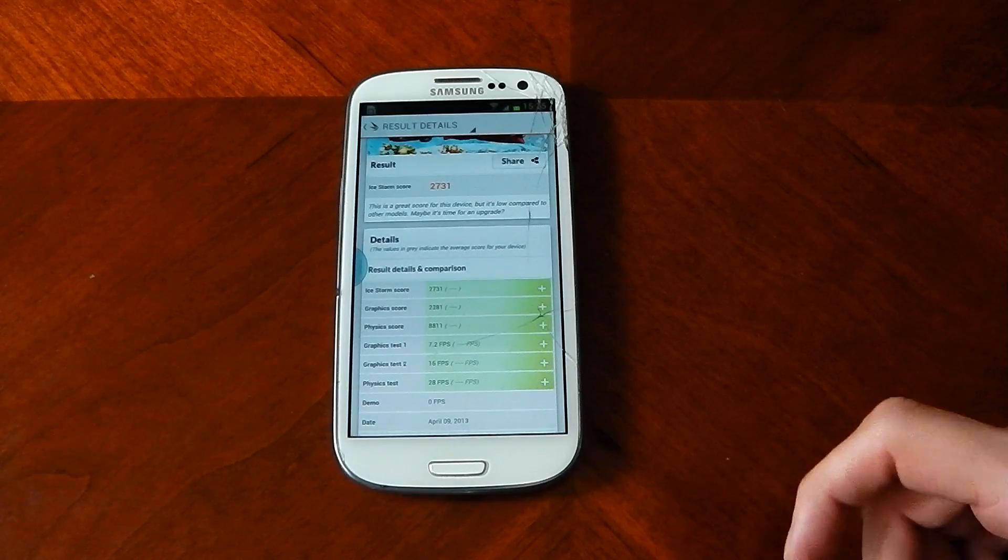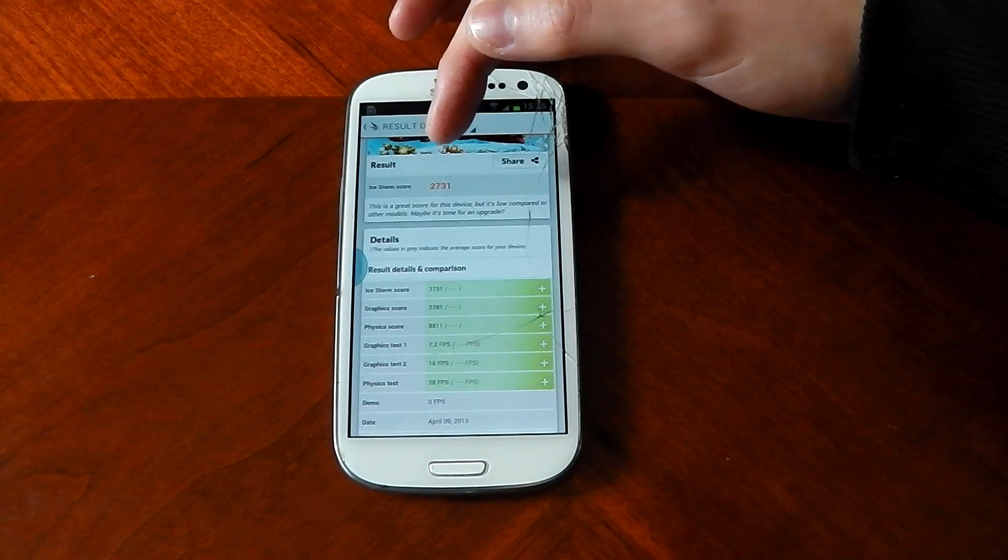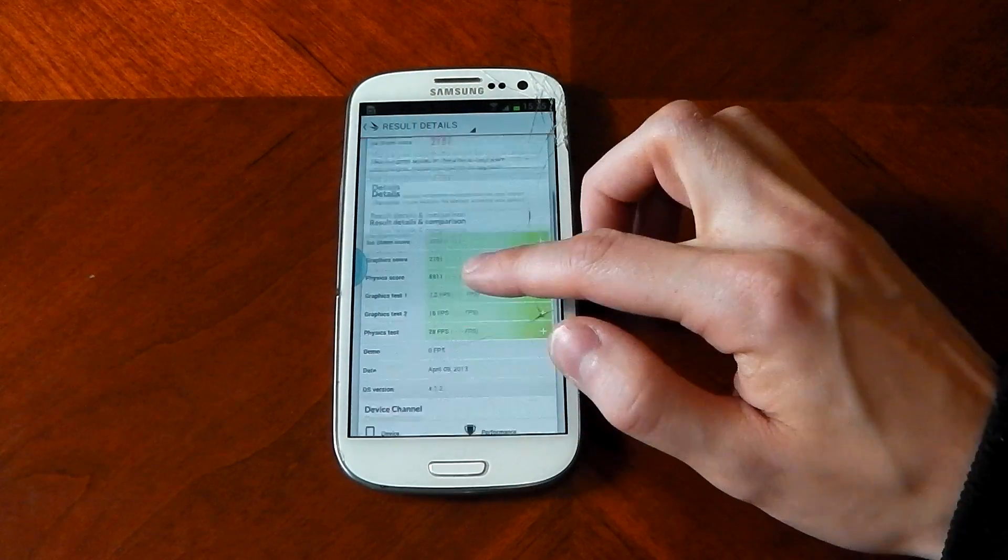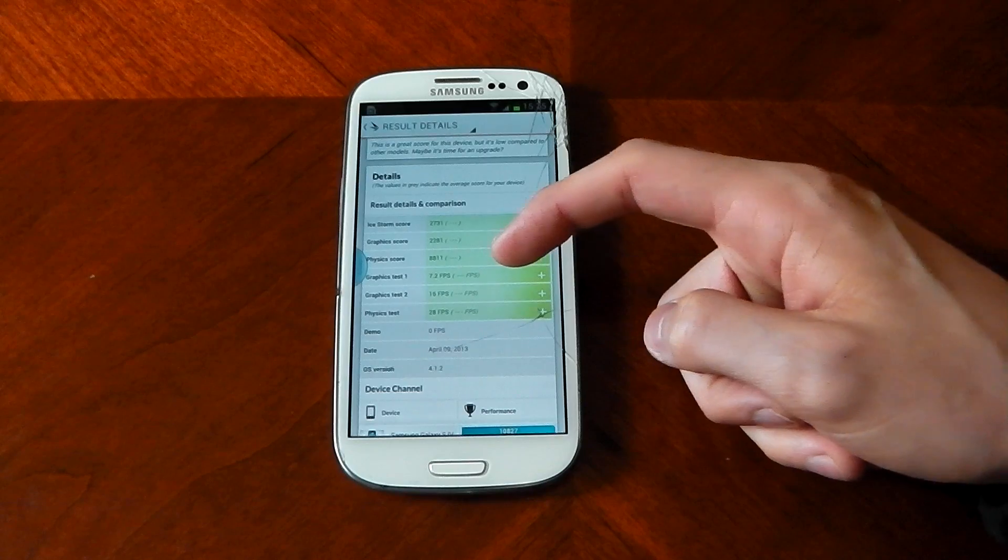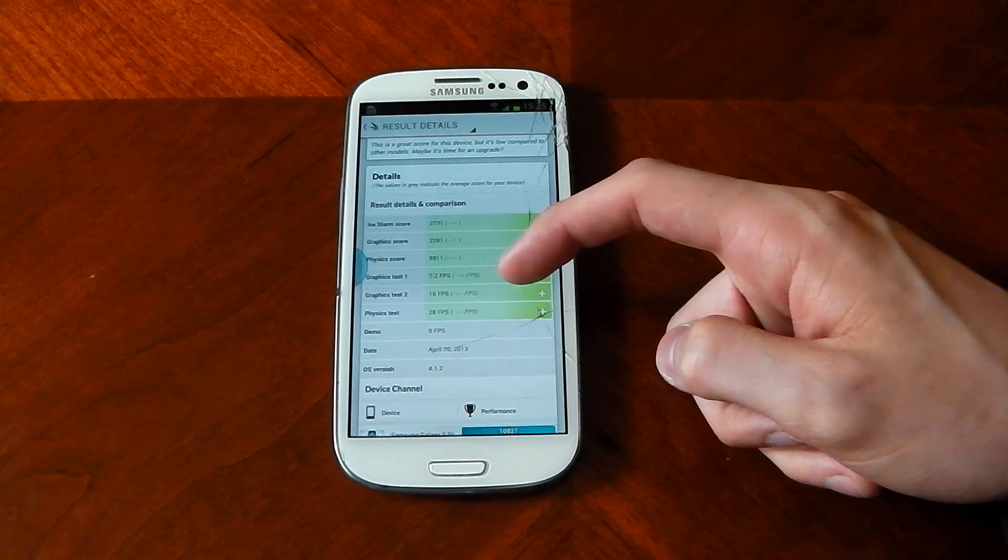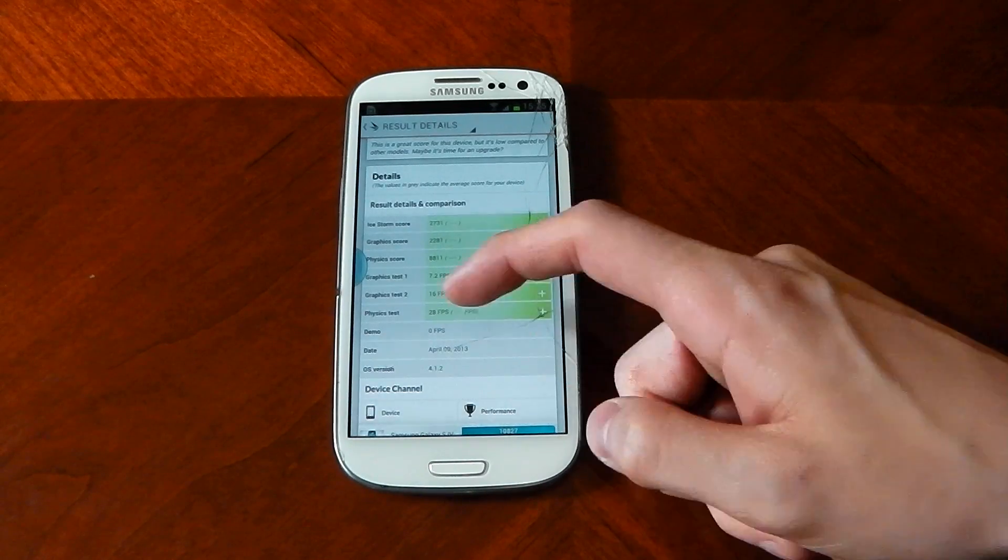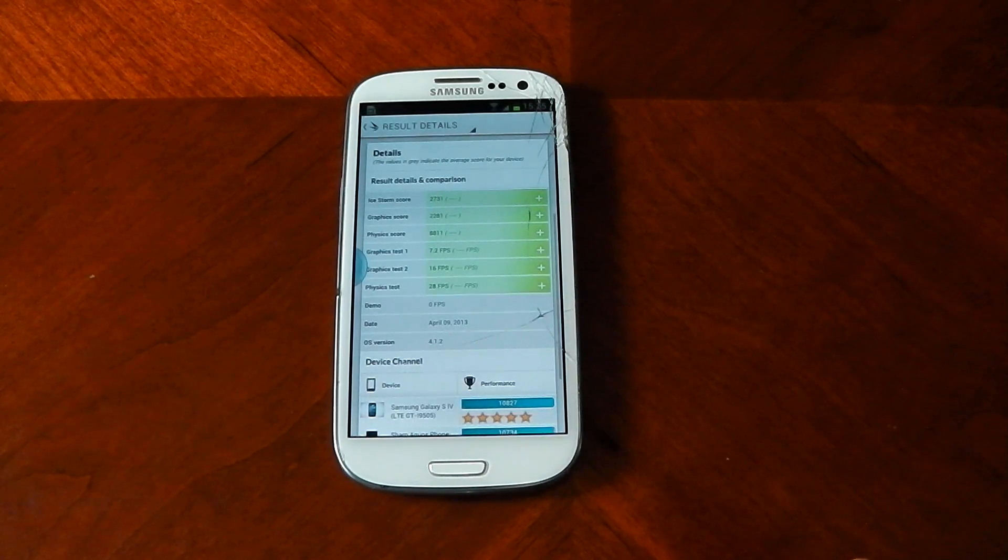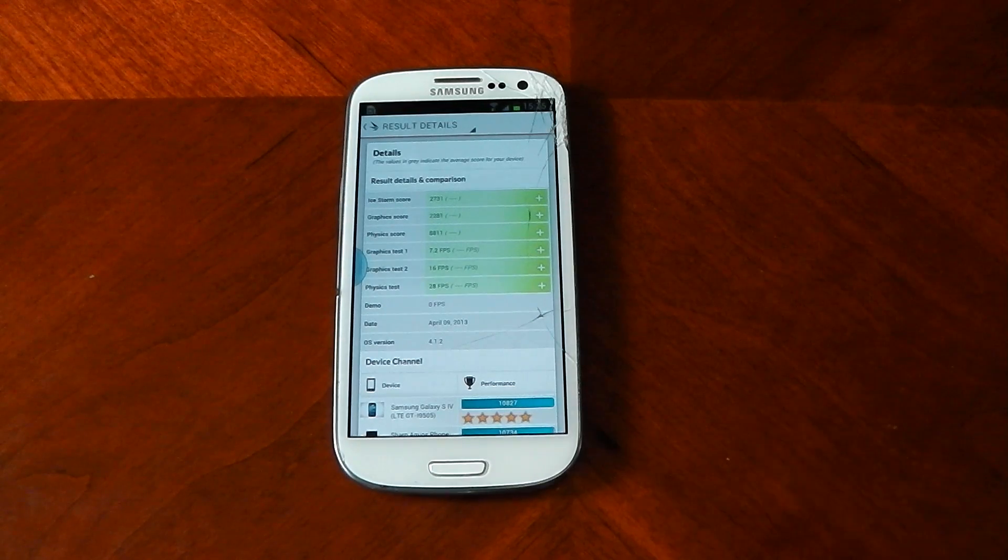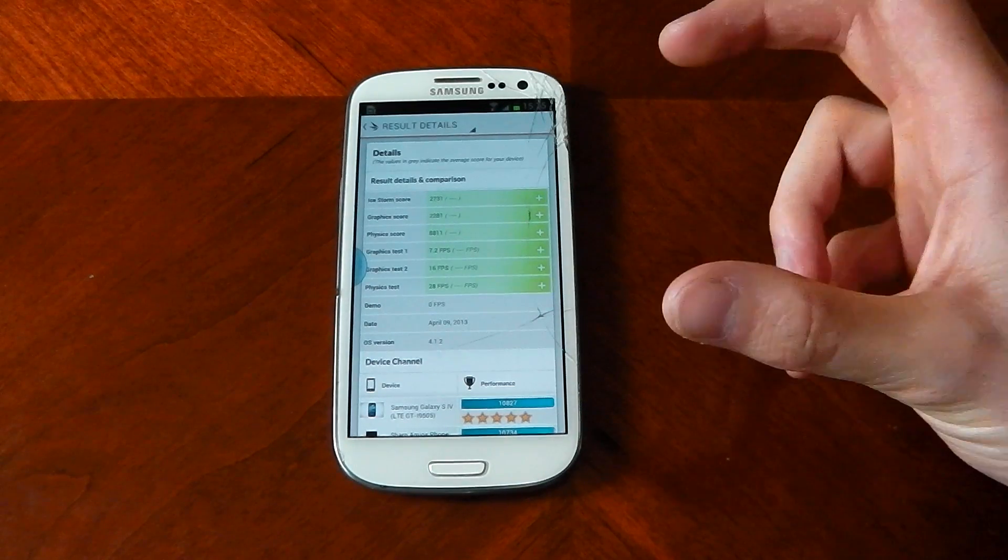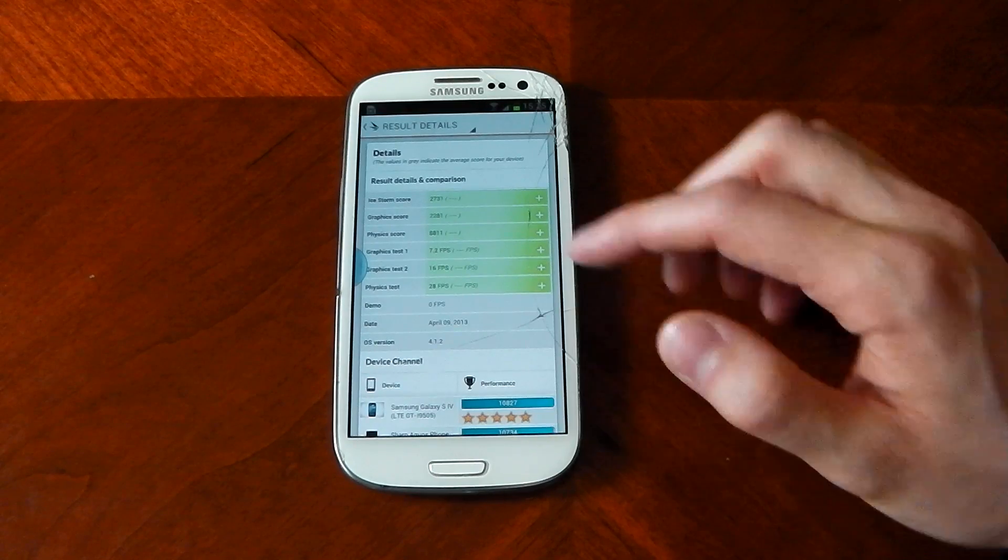And we're back with the results, and you can see it scores 2,731. You can see the breakdown here. It's got the two graphics tests, 7.2 FPS and 16 FPS. The physics test is quite a respectable 28 FPS, so you can see the CPU is still pretty strong. GPU is starting to show its age though.